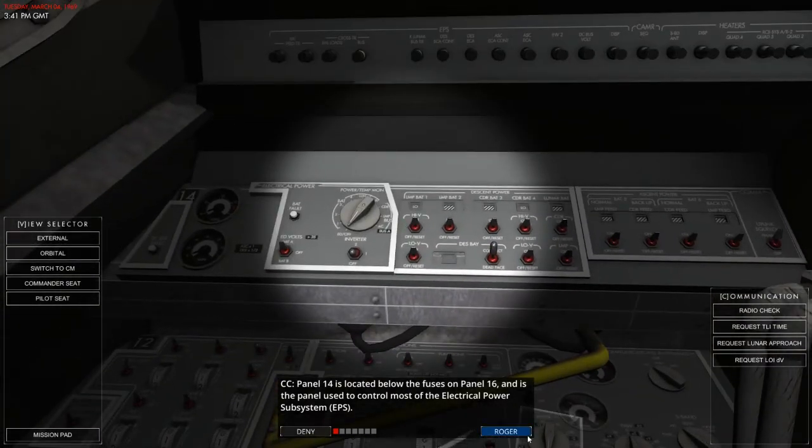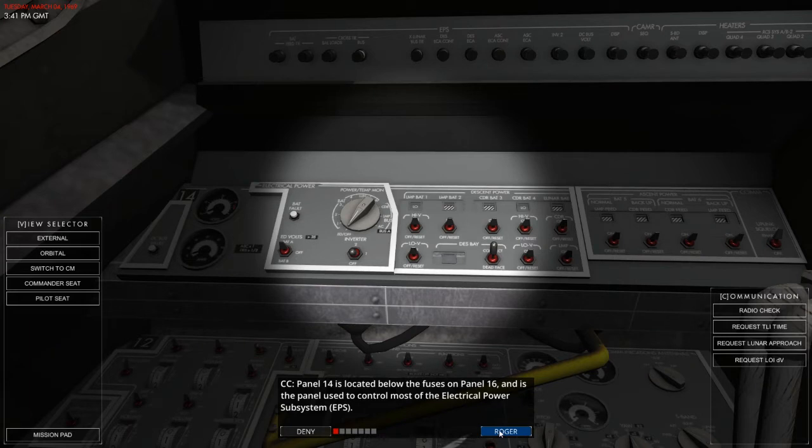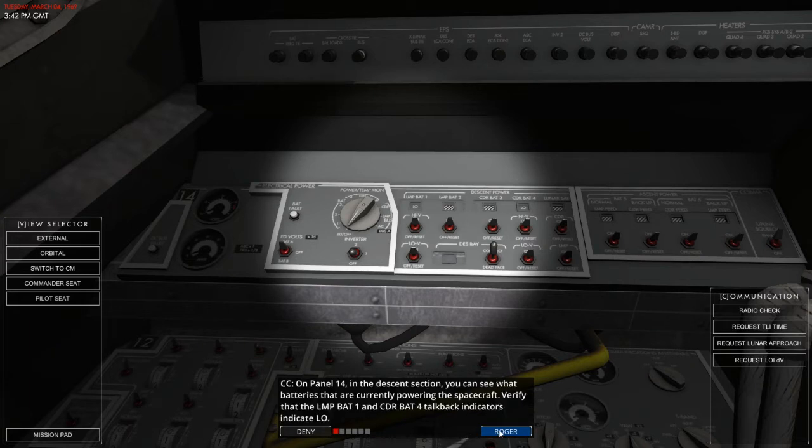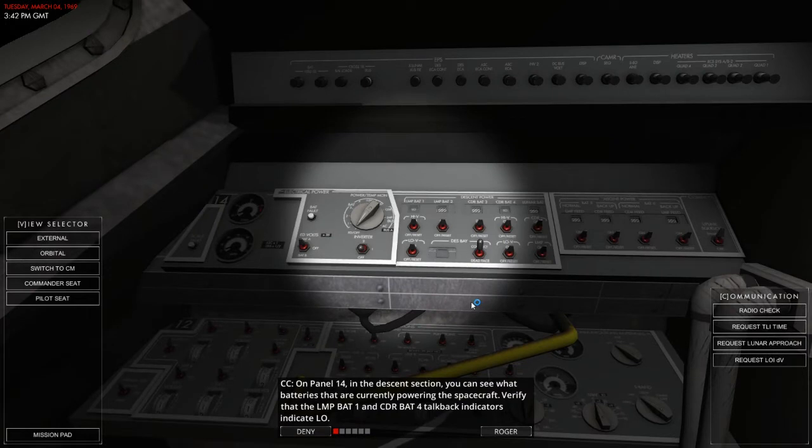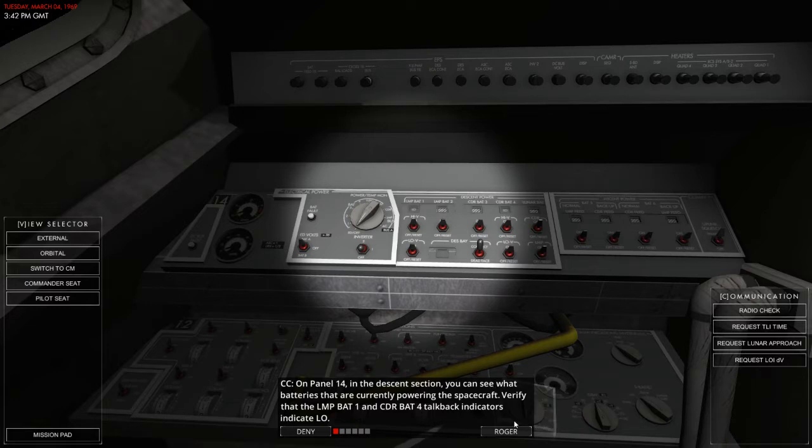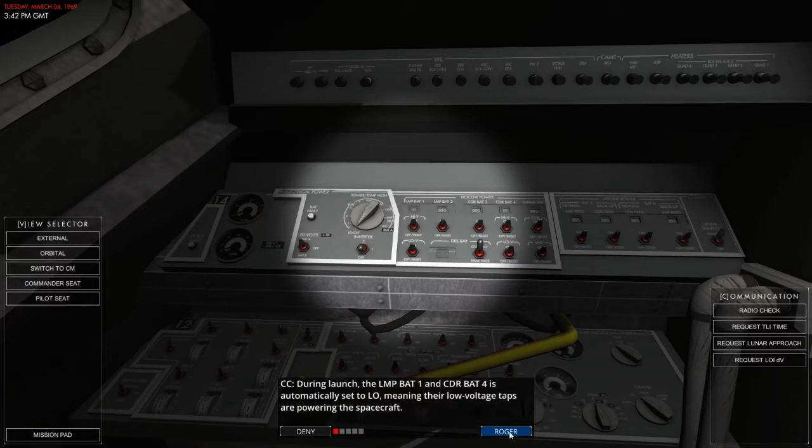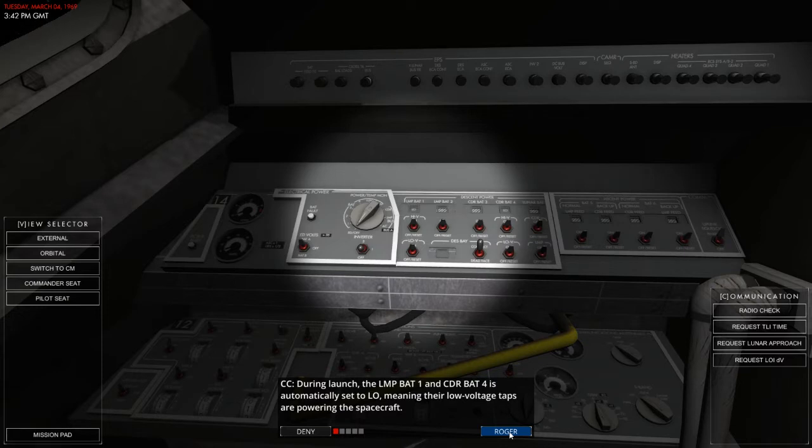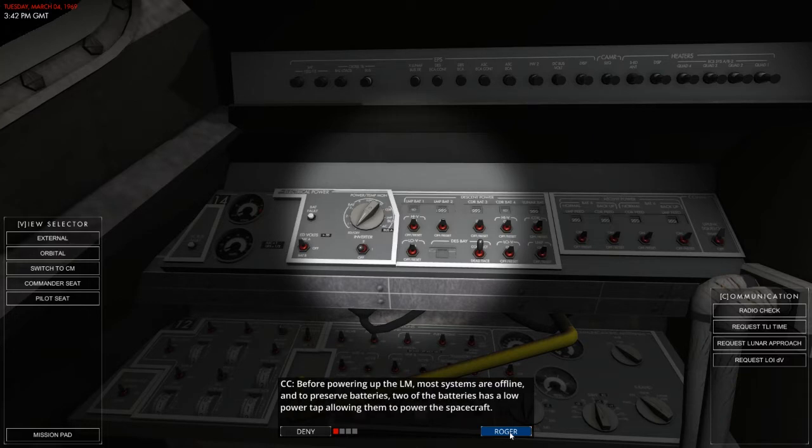They are used to get on with the electrical power subsystem. On panel 14, in the descent section, you will see what batteries are currently powering the spacecraft. And verified that the LMP BAT1 and CBR BAT4 talkback indicators indicate the LO. During launch, the LMP BAT1 and BAT4 automatically set to low. Meaning, their low voltage taps are powering into the spacecraft. Before powering up the LM, most systems are offline to preserve the batteries, of course. Two of the batteries have a low power tap allowing them to power the spacecraft itself.